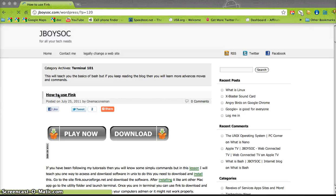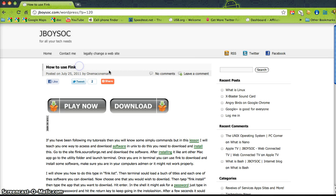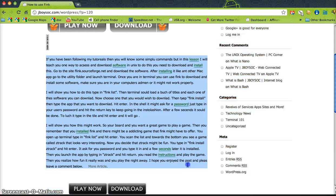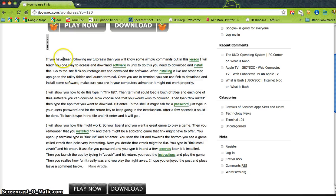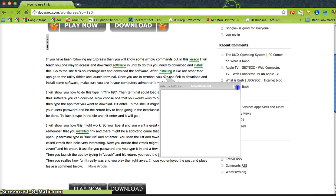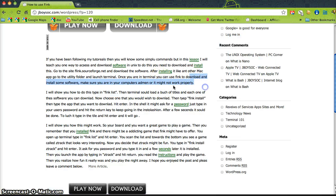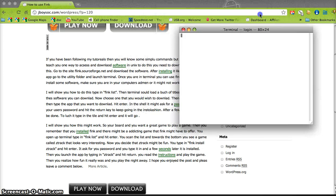This is how to use Fink. I've created a blog post on this on my site jwzoc.com — the link will be in the description. Fink is software you can install on a Mac, and it helps you download other software for your terminal. If I pull up terminal, here it is.